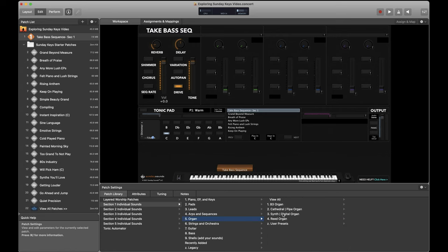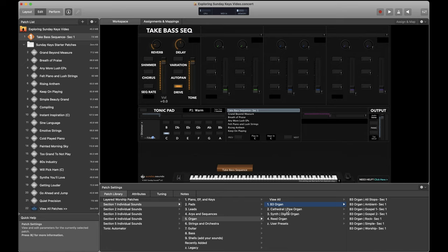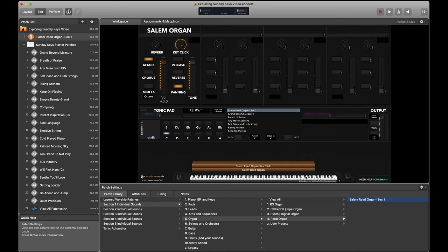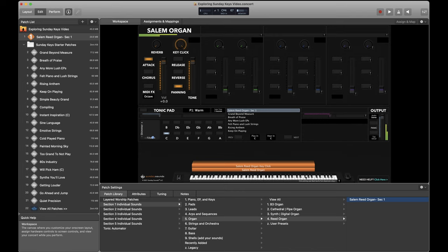Next, let's talk about organ sounds. Sunday Keys comes with B3 organ sounds, digital organ sounds, cathedral organ sounds. There's one little diminutive patch, the subcategory of reed organ in Sunday Keys organ category that I want to highlight for you. This is a totally unique sound that I absolutely love. Right at home in any acoustic set ever. Absolutely. You've heard this sound on records for sure.